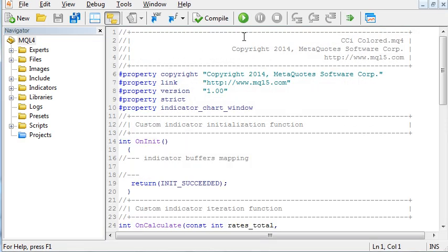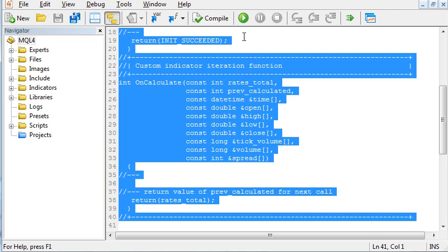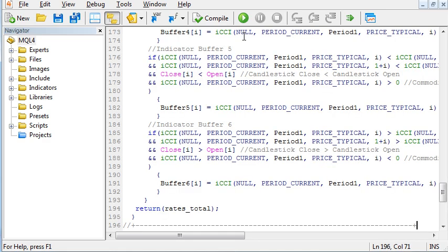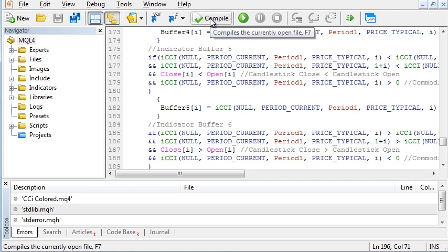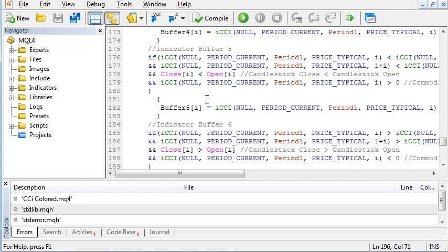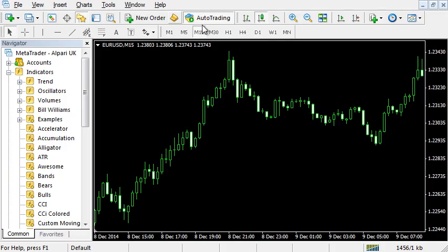Control-A to select all, delete, and Control-V to paste. Compile it. It was successful with no errors. Go back to MetaTrader.